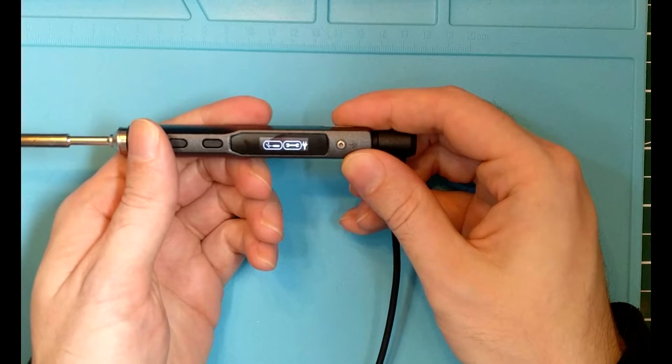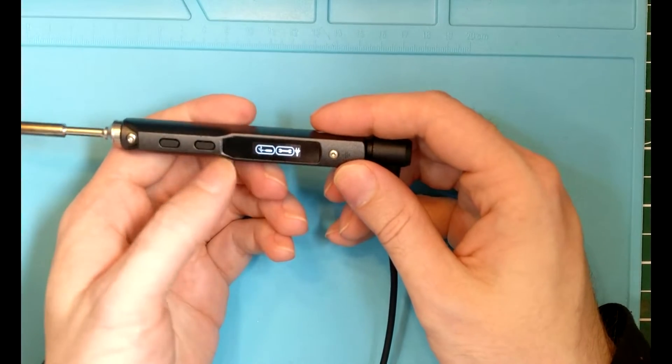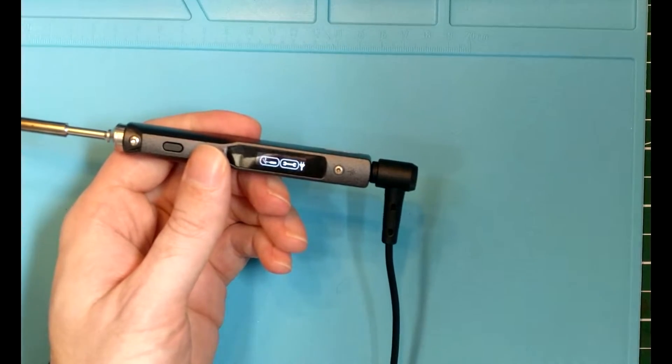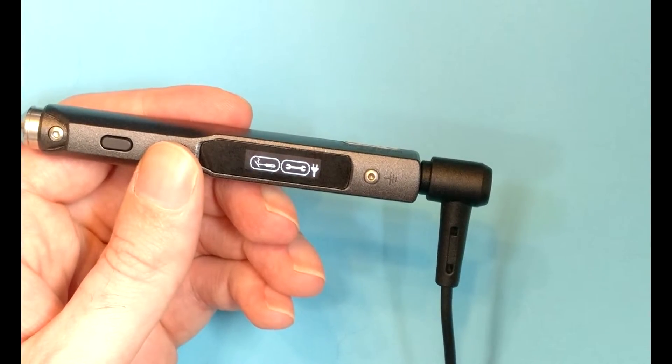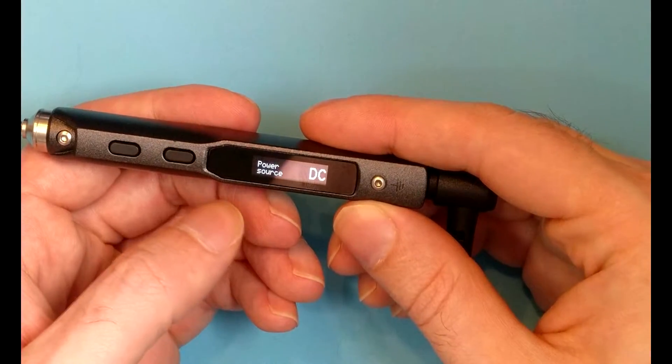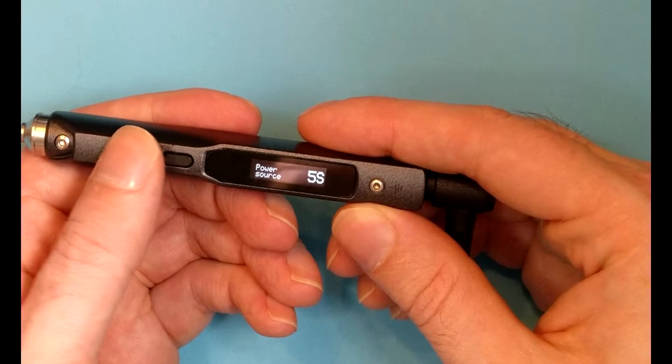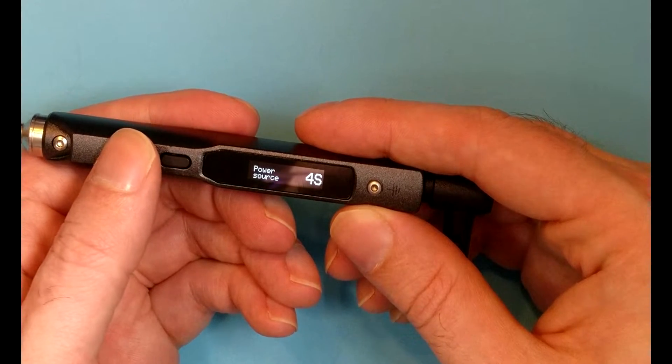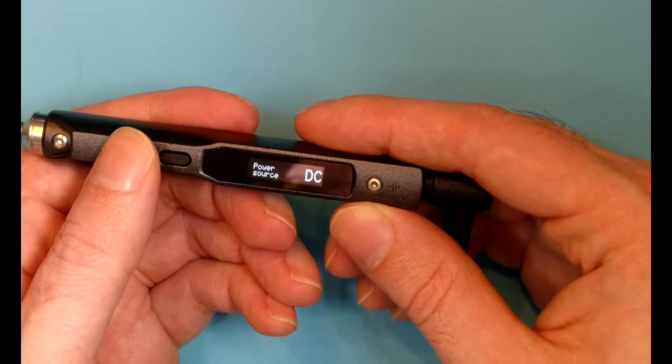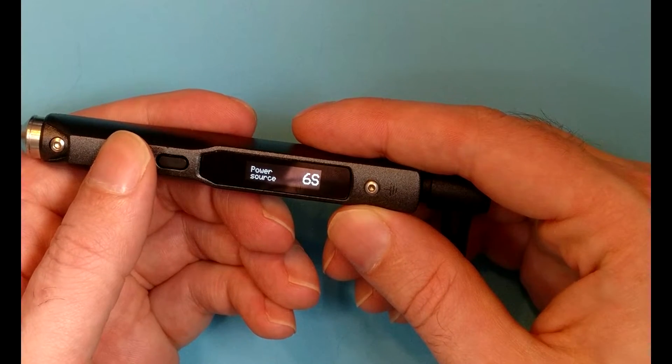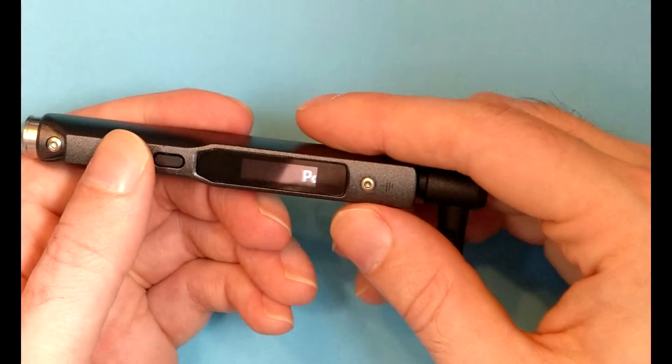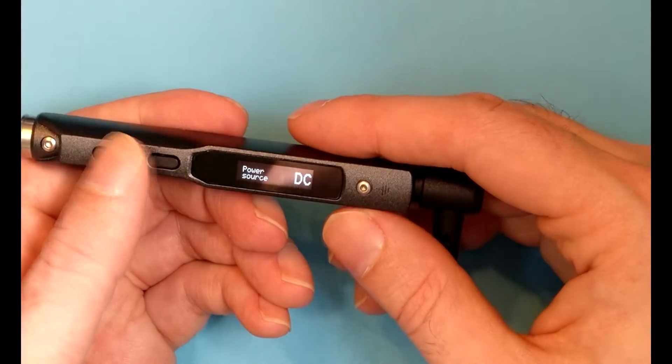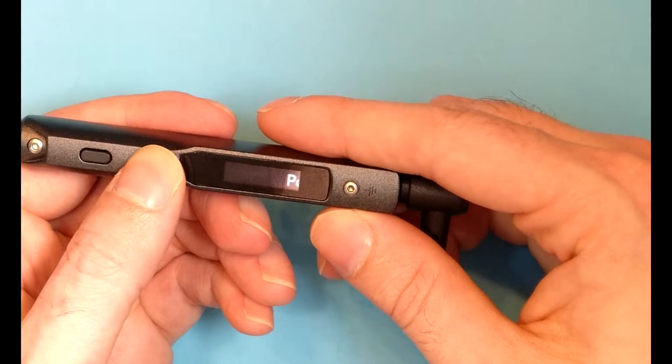And then we have a completely new menu now. I wonder if I can zoom in a little bit here and focus down. There we go. So now we can see that we can set the power source to either straight direct current or various different, I believe those are settings for the number of lithium cells you have plugged into it because a lot of people like to run these off of lithium batteries.